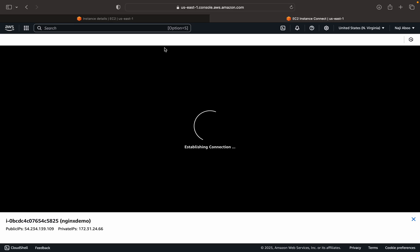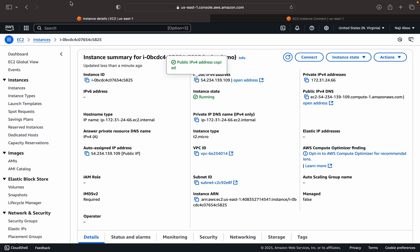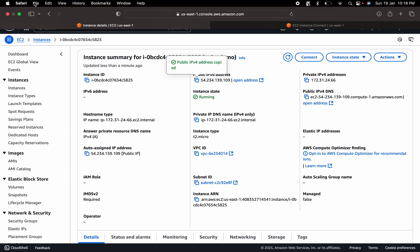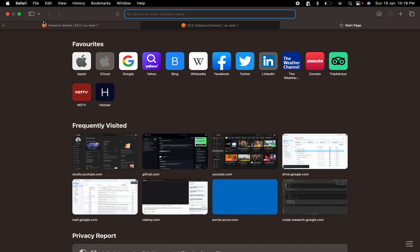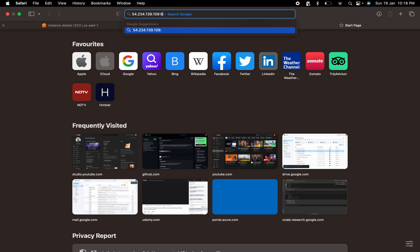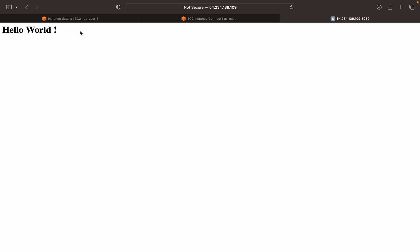It's trying to establish the connection. So meanwhile, we can see this is my IP address. Let me run that IP address here. Now I can pass 8080, just to ensure that Nginx is working. See, the Nginx is working fine. We are getting the hello world.